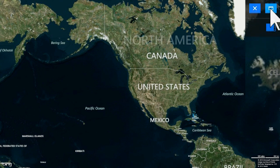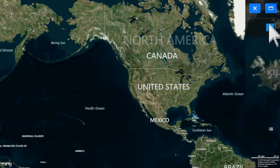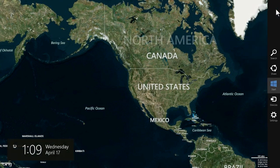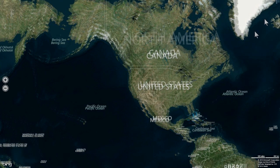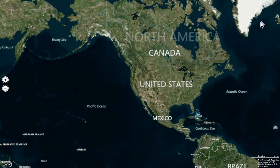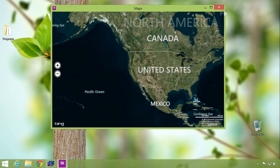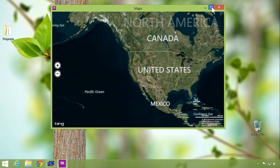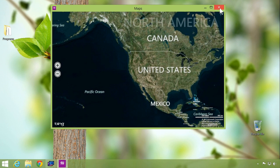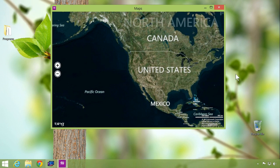From the overlay you can close your application, switch it to run in a window, or quickly access the charms bar. When you switch an application to windowed mode, you will notice that minimize, maximize, and close buttons are now present like they are on traditional desktop apps.